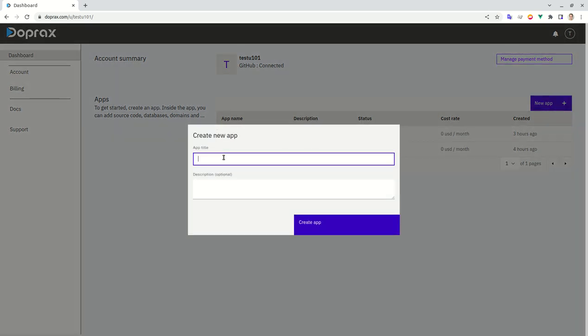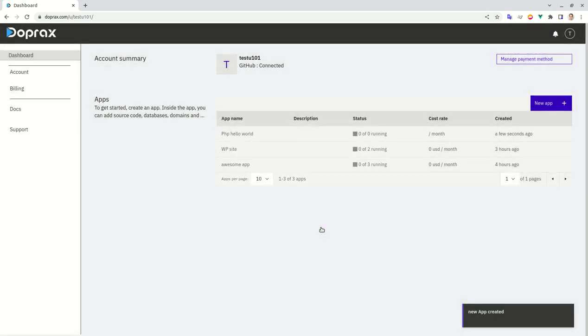I'm going to deploy a PHP hello world app, a very easy and simple one. So let's create the application.